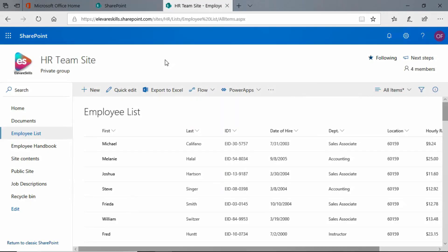Hi, in this lesson, I'm going to show you how to use Quick Edit in a SharePoint list. We're here in our employee list on our HR team site, and you see here at the top, we have a big button that says Quick Edit.